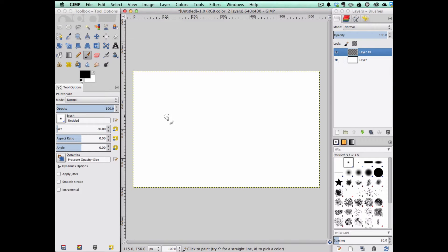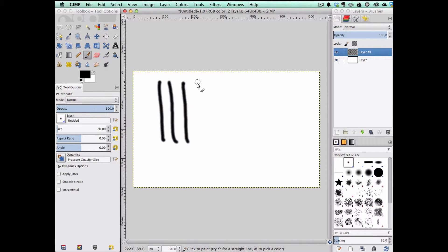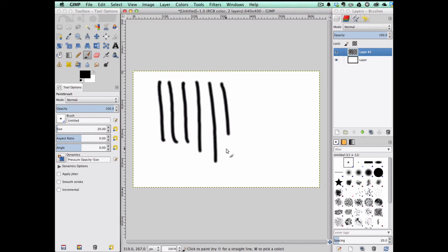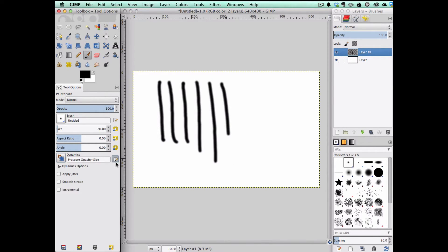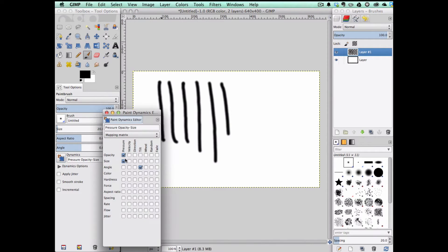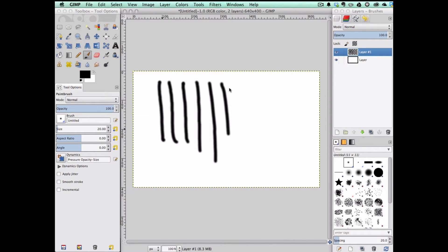I'm using GIMP and a Wacom tablet, but I'm not getting pressure sensitivity in my strokes, even though I created a new dynamic setting where I made sure opacity and size were modified by pressure. But as you can see, this is not working.